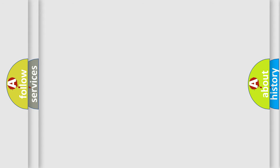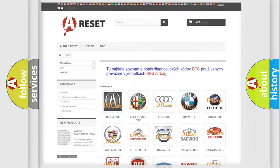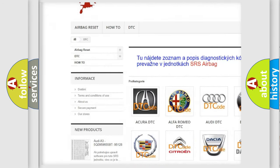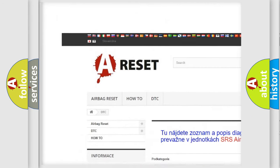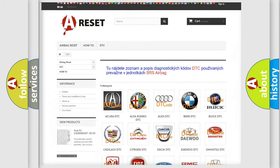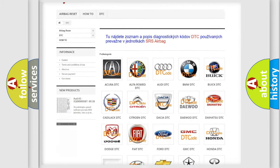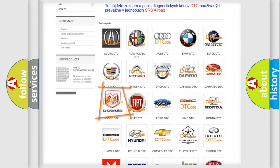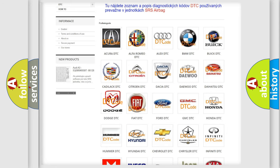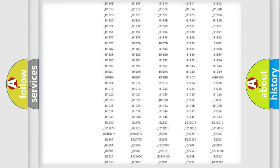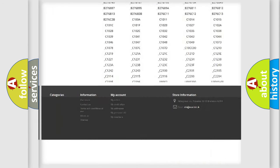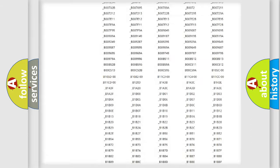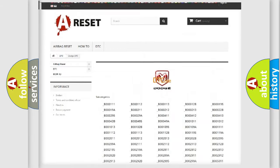Our website airbagreset.sk produces useful videos for you. You do not have to go through the OBD2 protocol anymore to know how to troubleshoot any car breakdown. You will find all the diagnostic codes that can be diagnosed in Dodge vehicles.